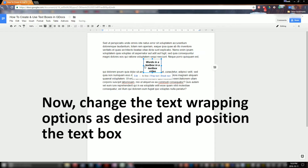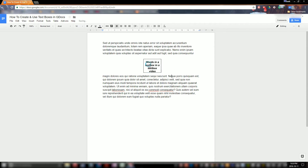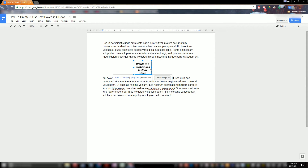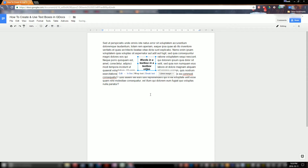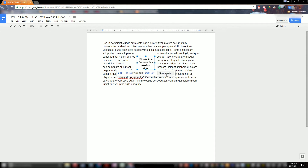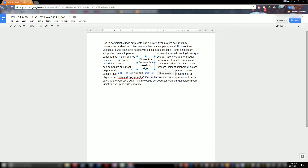Now I'm just going to talk about the text wrapping options for a second. Right now you see it's inline wrapping. Break Text kind of breaks the text around it like you would think — it's a linear thing across the page. And then Wrap Text just puts your text all around it. This margin here is how close your text is to the text box — so now it's basically touching at 0mm, and now it's 3.2mm away.